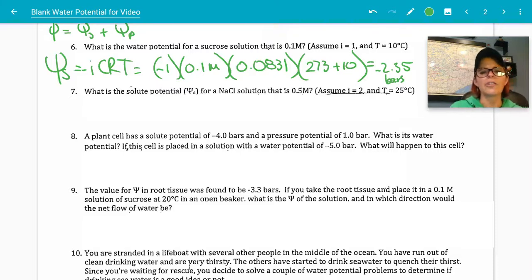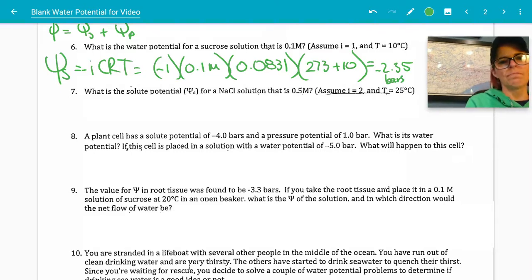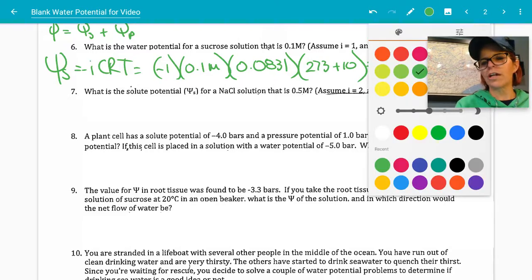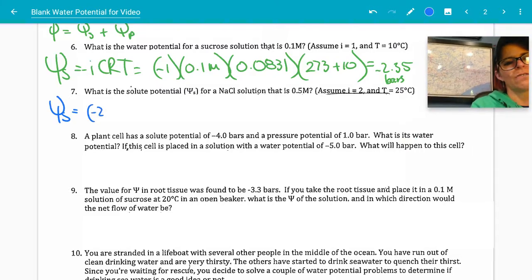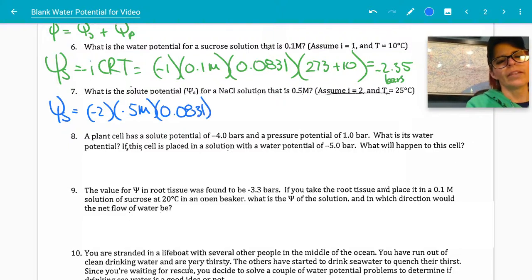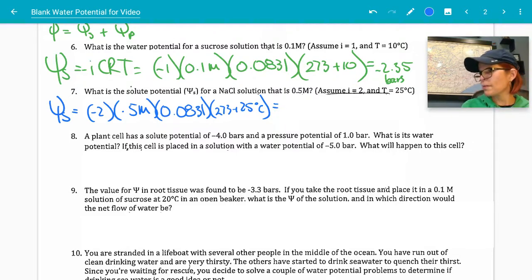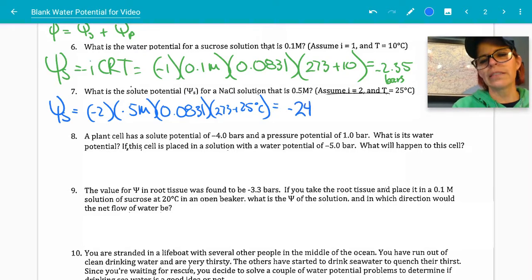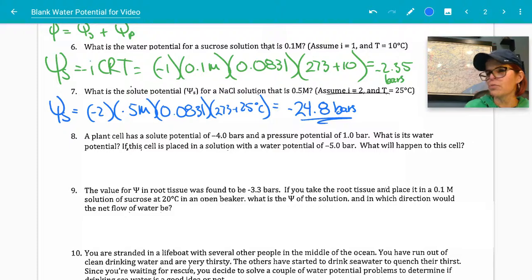Number seven: what is the solute potential psi S for a sodium chloride solution that is 0.5 molar? NaCl is ionic, so ionization constant is 2. psi S = negative 2 × 0.5 × 0.0831 × (273 + 25) = 298 Kelvin. The answer is approximately negative 24.8 bars. Please let me know if I've done any of these incorrectly — this is my first time going through this worksheet.